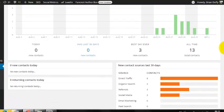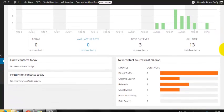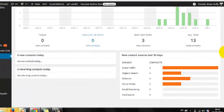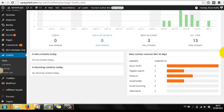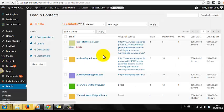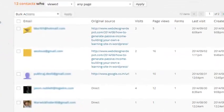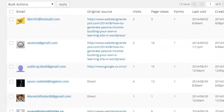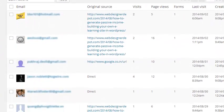But the contacts page is where the real magic stuff happens. All your contacts or customers are listed here. At a glance, you can see how many times they've visited you and how many pages they've looked at. And if you click in, you can see it all.